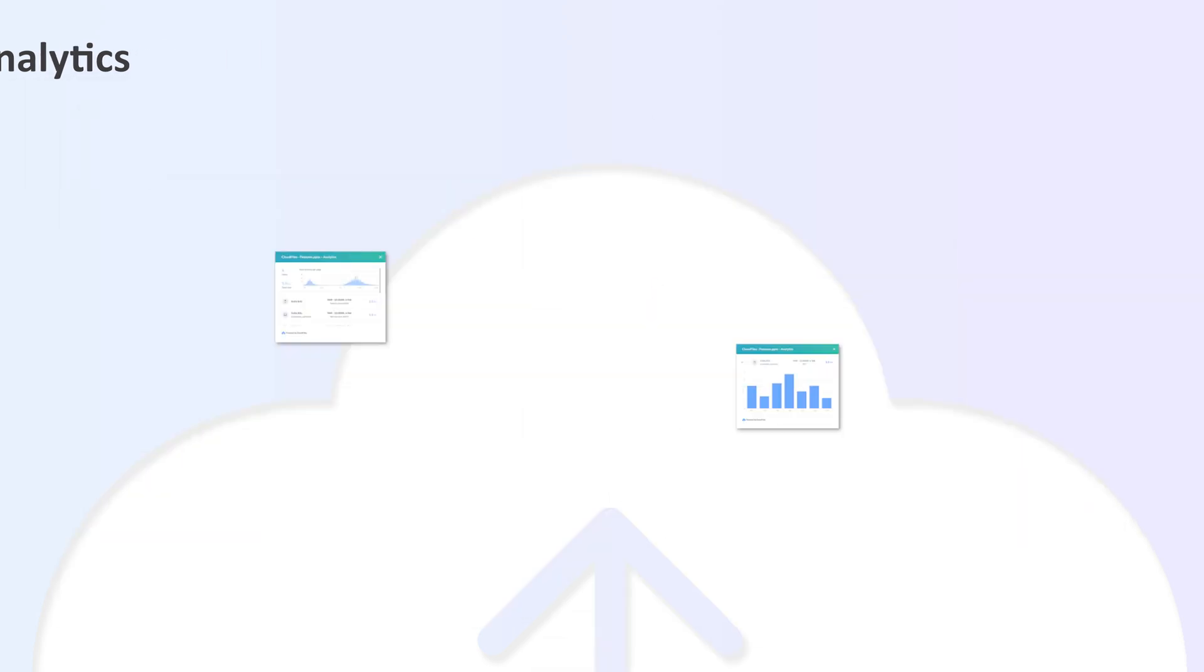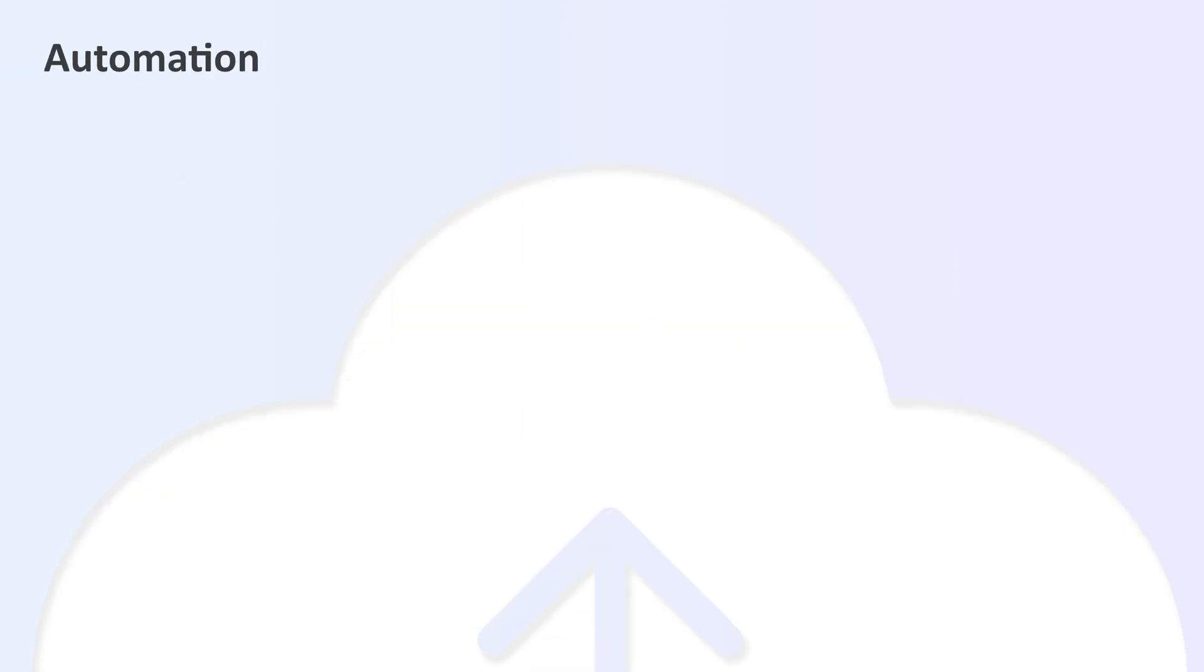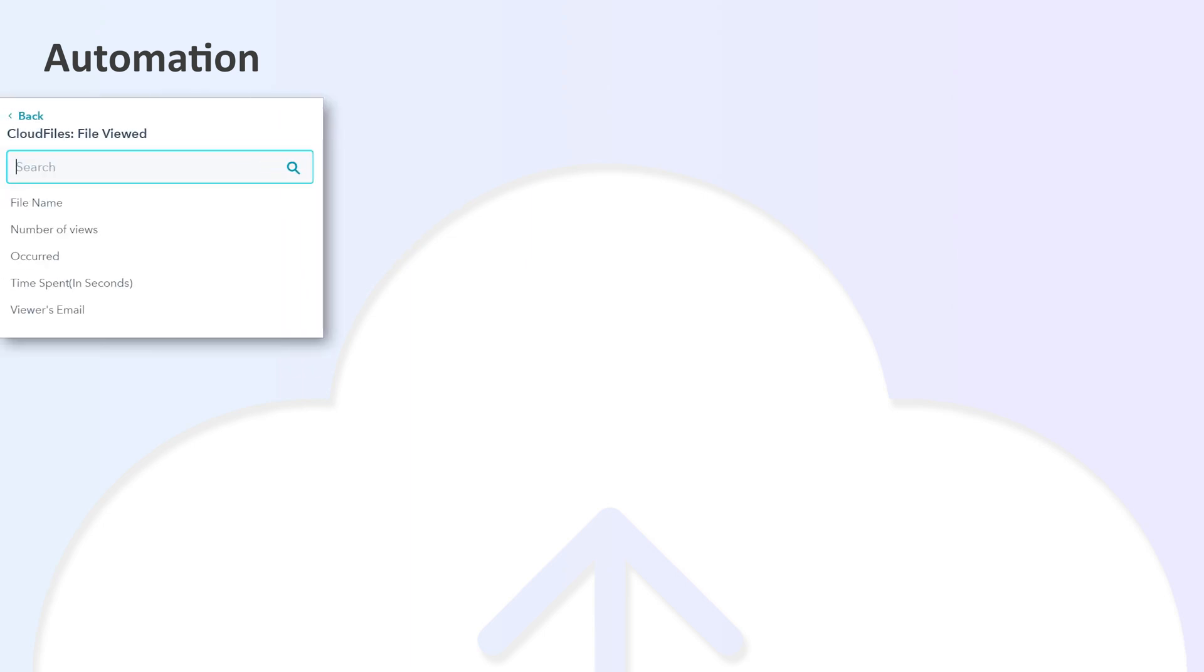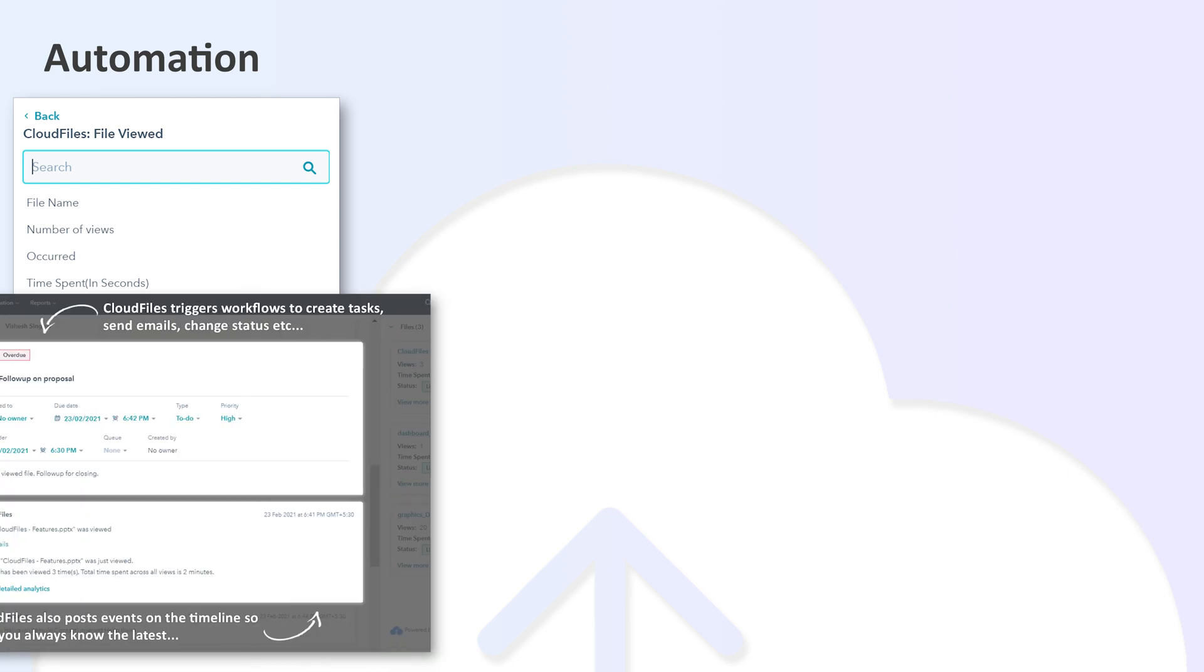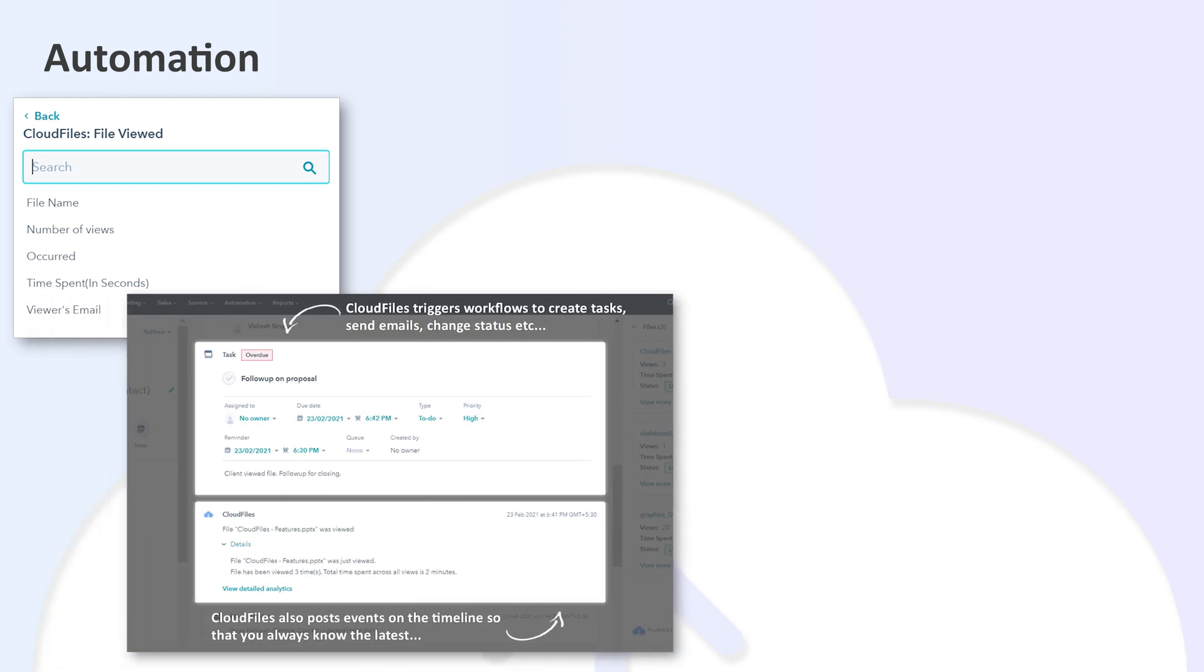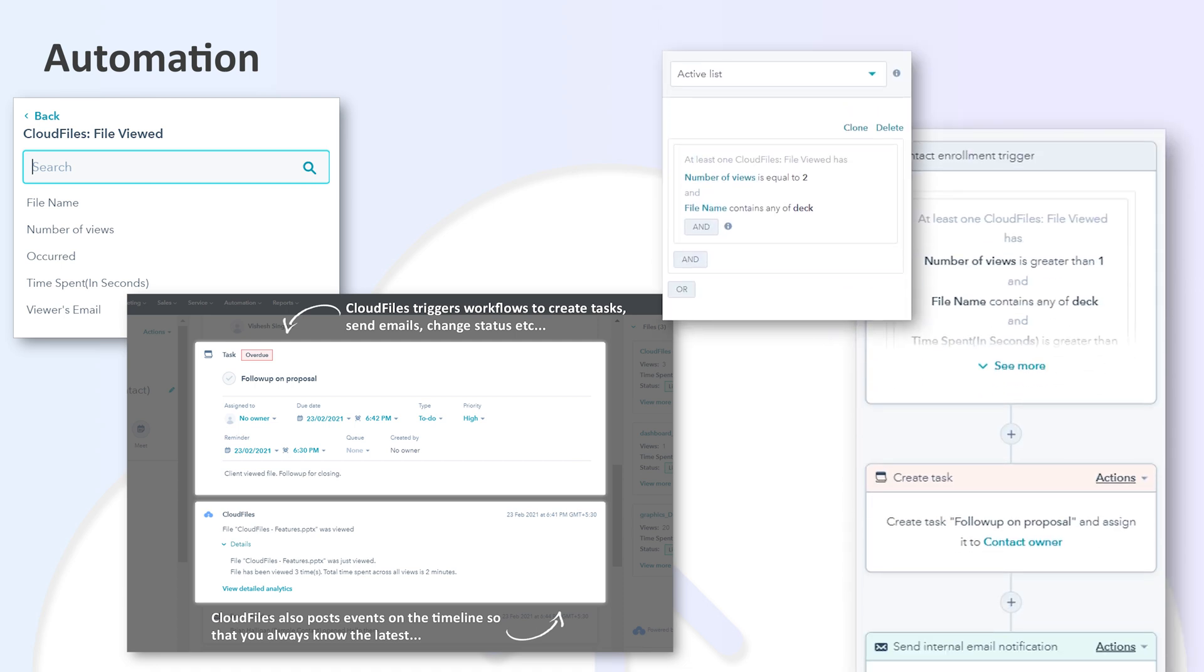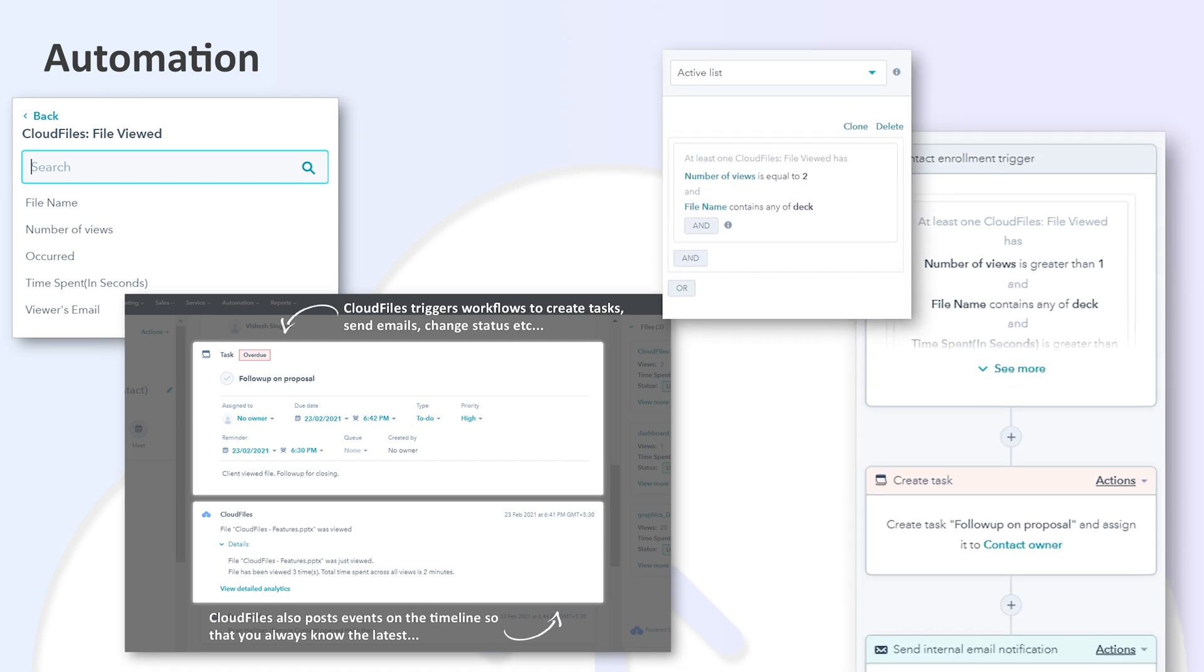CloudFiles supercharges automations by connecting file analytics events to your sales hub. You can configure the event to fire based on the file name, number of views, time spent, etc. CloudFiles automatically creates an event on your timeline on every file view. These events can further be connected to workflows and lists to create streamlined processes.